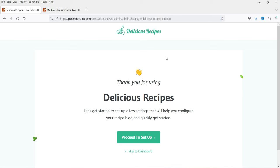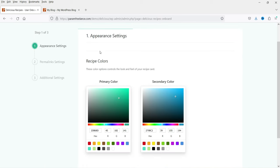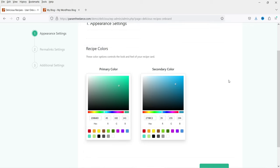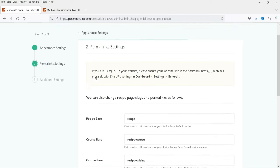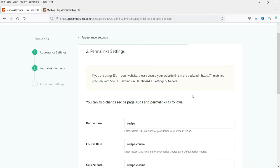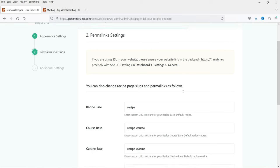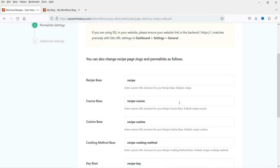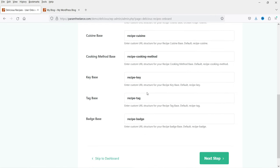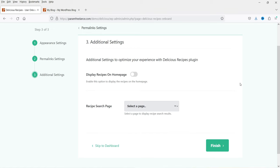It will go through a small setup wizard. Click on 'Proceed to Setup.' You'll see the color combination — the primary color is a kind of green and the secondary color is kind of blue. You can change the colors according to your logo. Click Next and you'll see the permalink settings — the URL structure for recipes on your website. The base will be 'recipe.' You don't need to make changes here, so click Next.